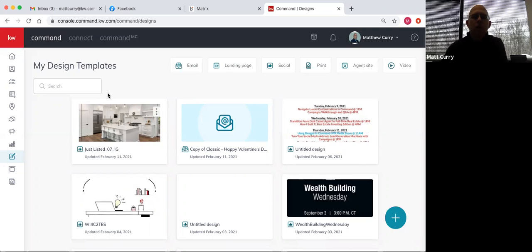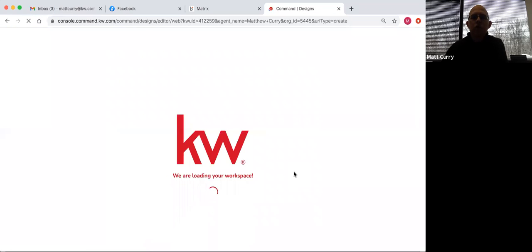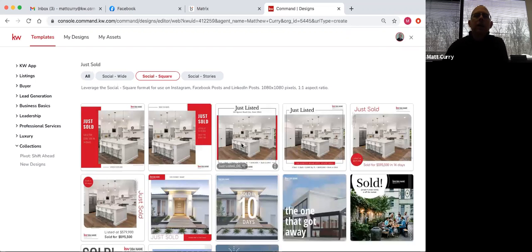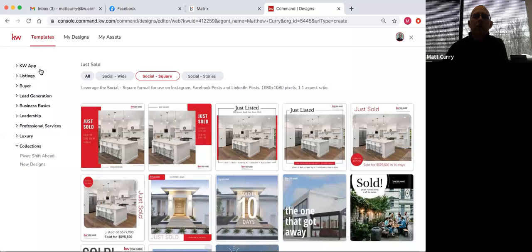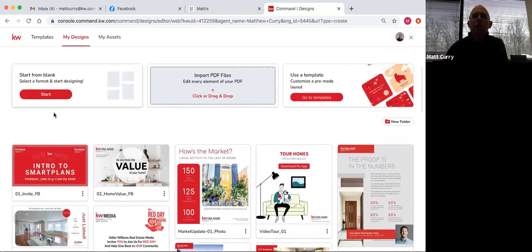The first thing we want to do when we get into our design templates is click on this green plus symbol on the bottom right-hand corner — this stands for create a new design. It brings up a window and gives us all the different options for what type of design we want to make. I'm going to start with social. So I clicked on social and it bordered it in green. We're going to select social and click on next. It'll bring us into our workspace with all of the different templates that we can choose from. Up top we're on templates — these are all the KW templates provided to us. If I click on my designs, it takes me back to any designs I've done in the past, and it also gives me the option of starting from a blank canvas.